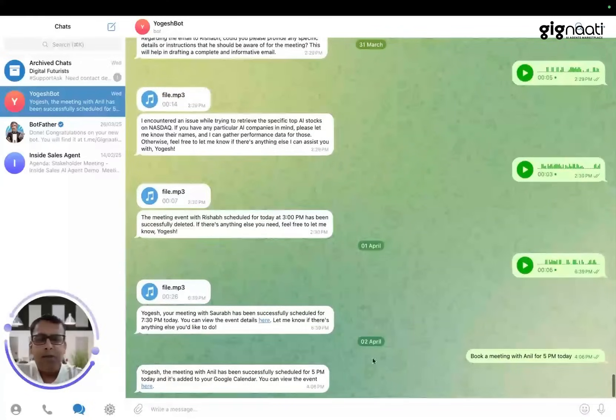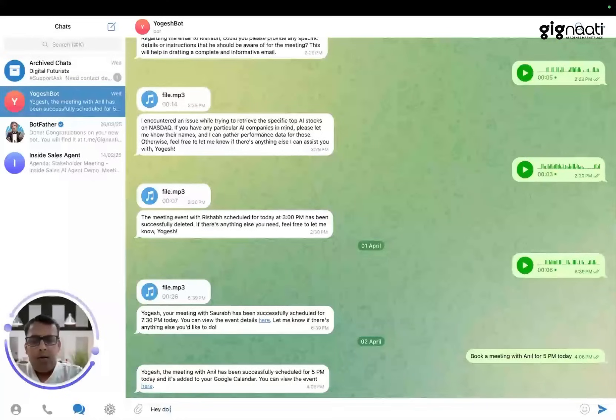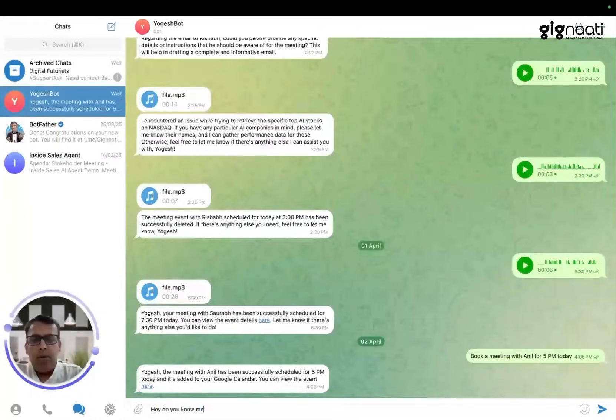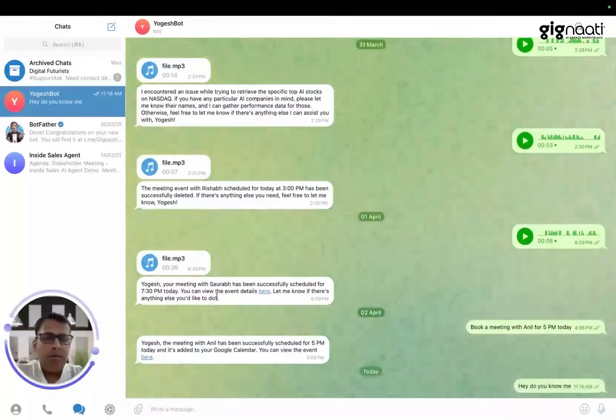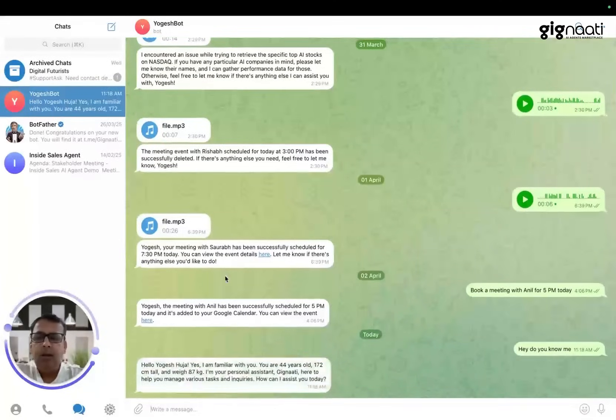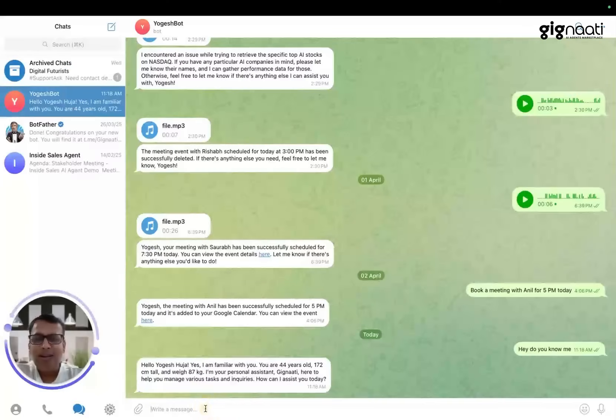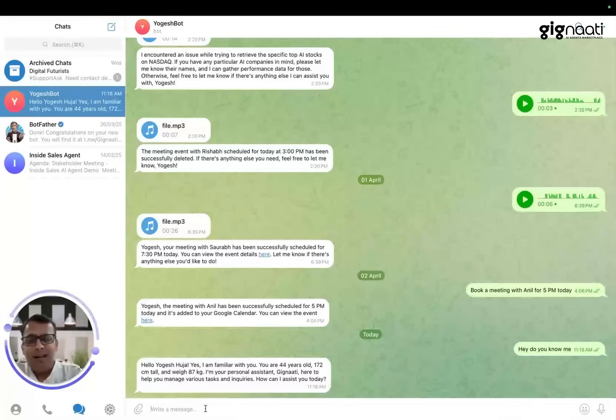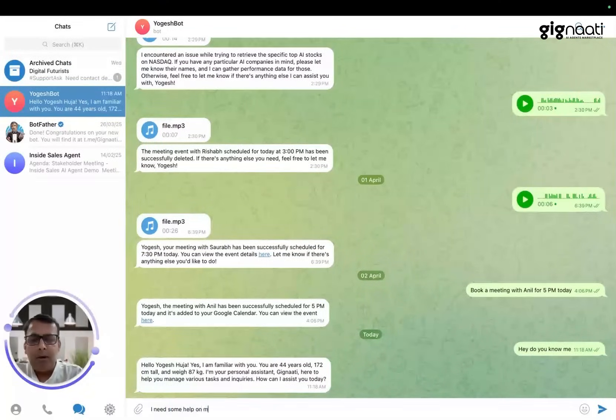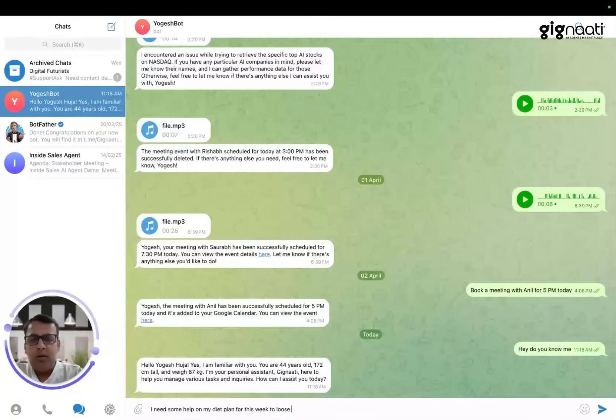I'll just try to say 'Hey, do you know me?' Okay, so it's talking to me about a lot of things. I need some help on my diet plan for this week to lose 2 kgs. Help me with that.